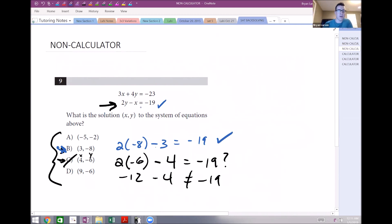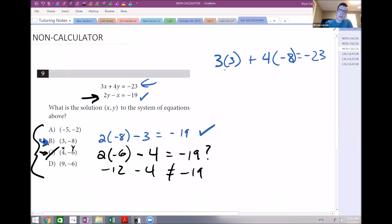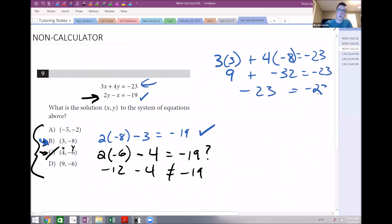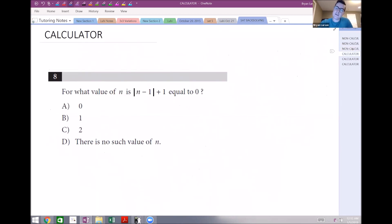Now check choice B in the top equation: 3 times x — so 3 times 3 — plus 4 times negative 8. Does that equal negative 23? We get 9 plus negative 32, which is negative 23. That equals negative 23, so choice B works for both equations. That's our correct answer.